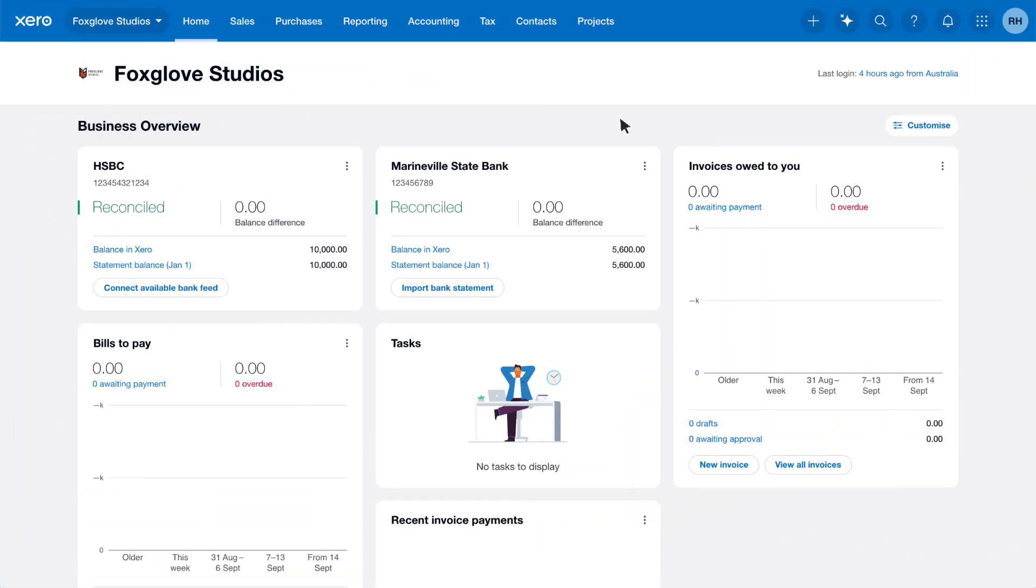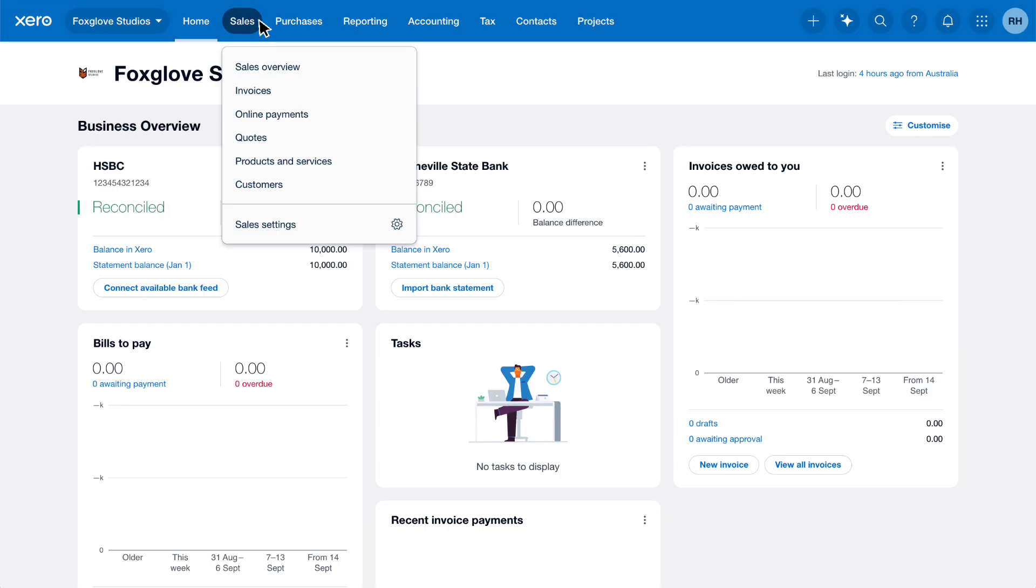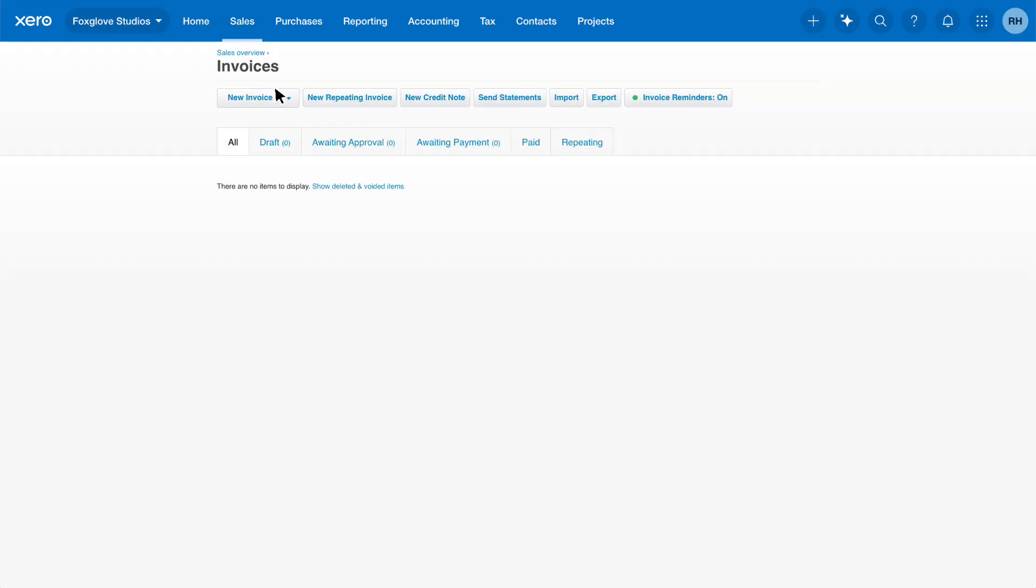Watch this video to learn how to create and send invoices in Xero. To quickly create a new invoice in Xero, click the plus icon from any screen in Xero and select Invoice, or click Sales and select Invoices. Then click New Invoice.